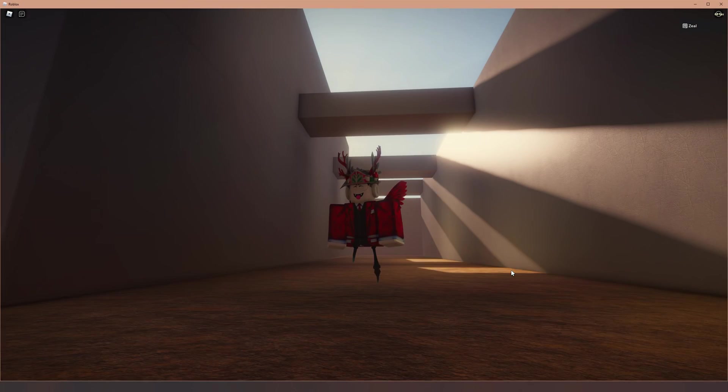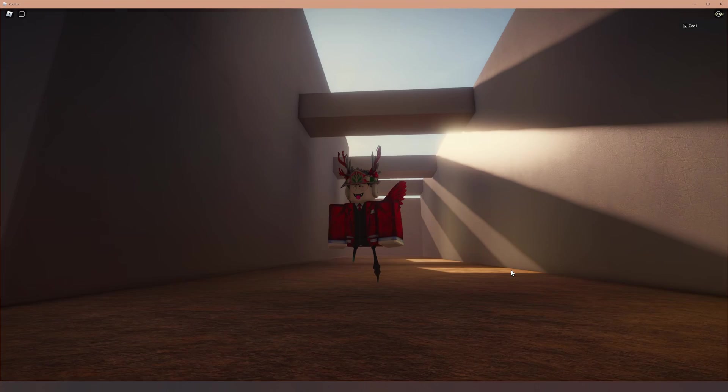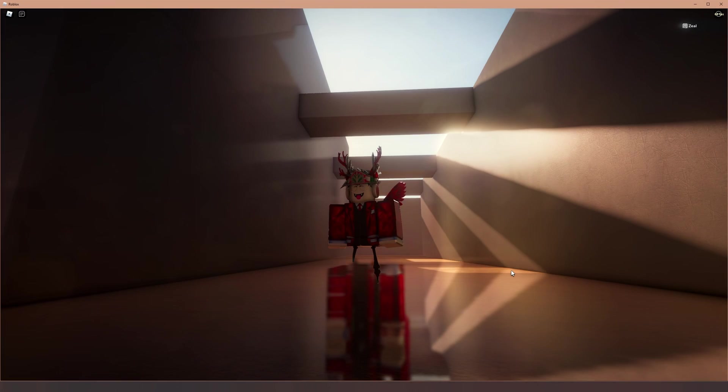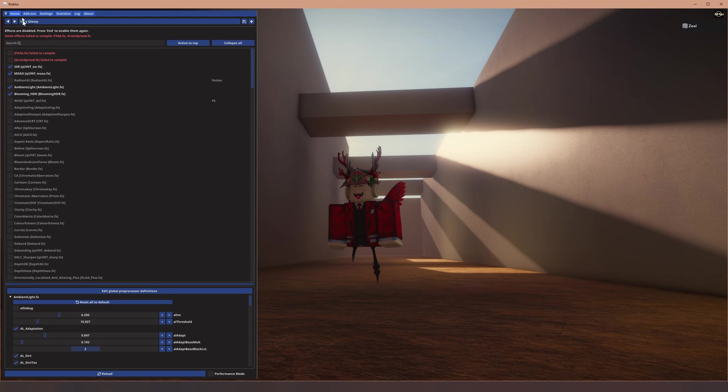However, you might not always want to see these shaders. So you can press F8 or end on your keyboard to toggle them on and off. If you know your computer is not really that good, then this will save you some performance, which is pretty useful to know.